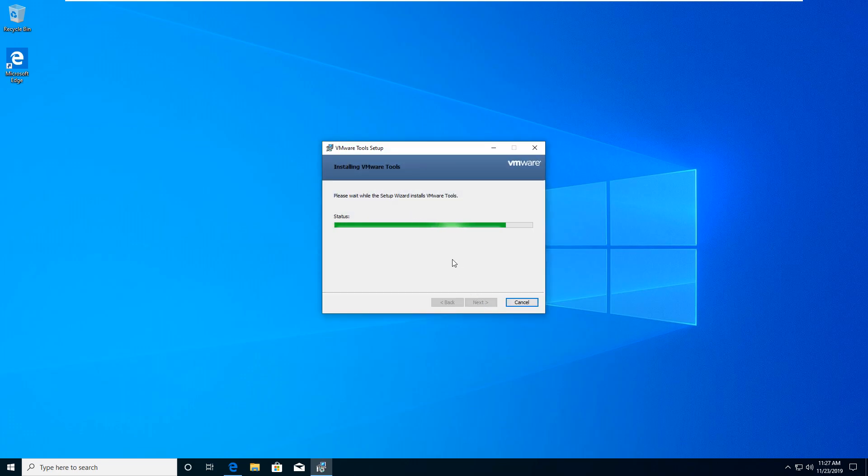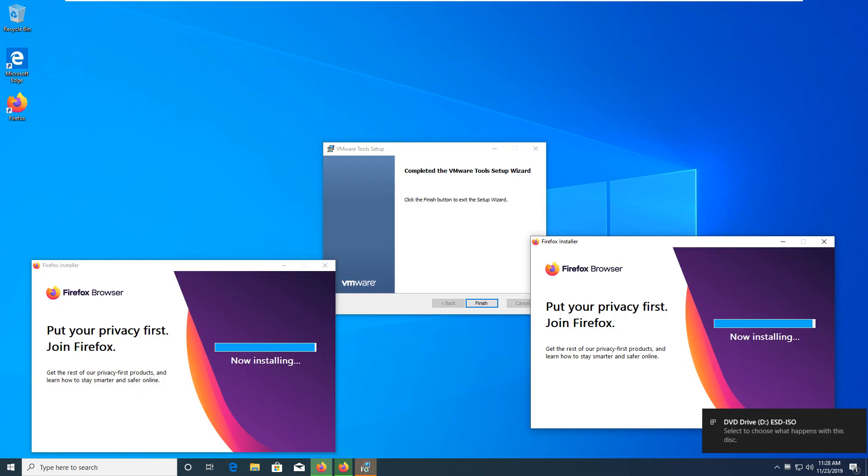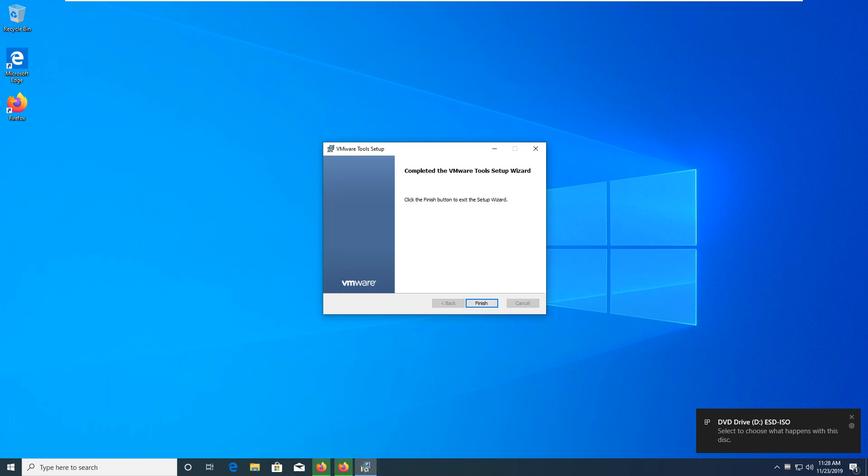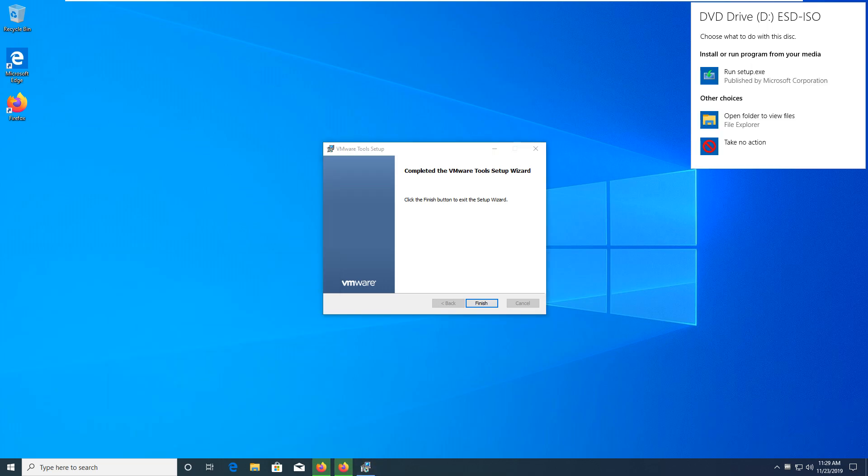So, VMware Tools does not take very long to install. Which is good. Why would this be here?